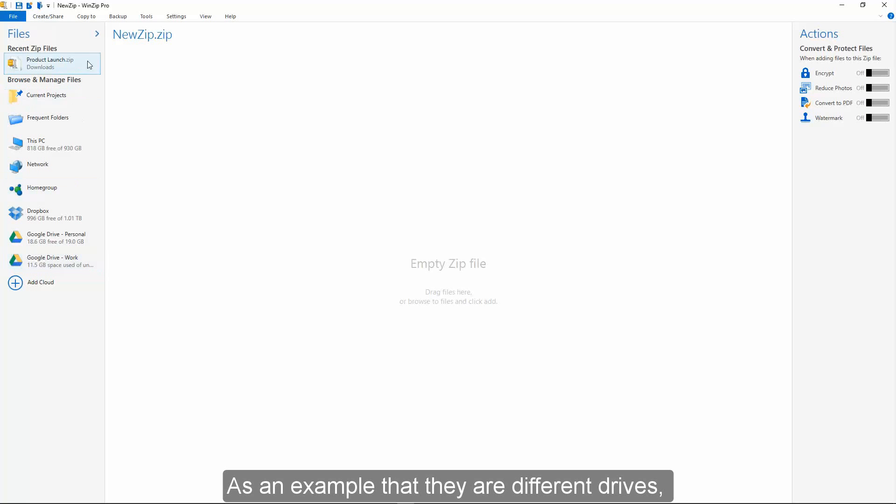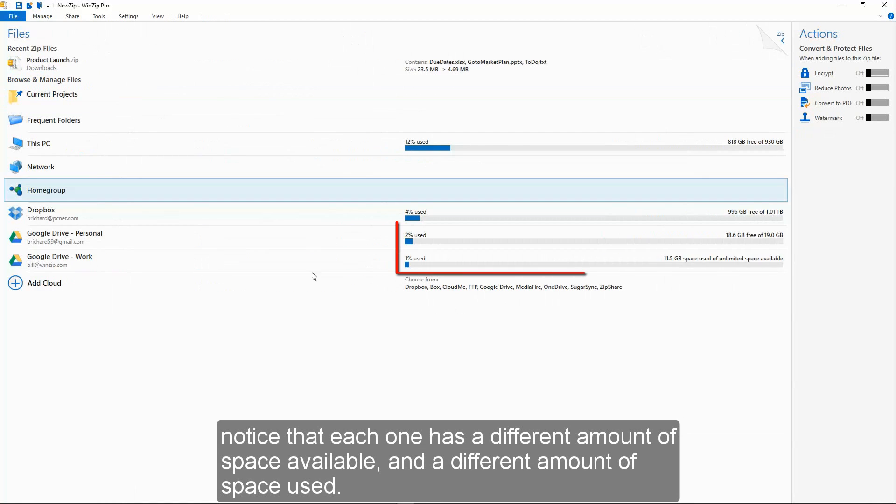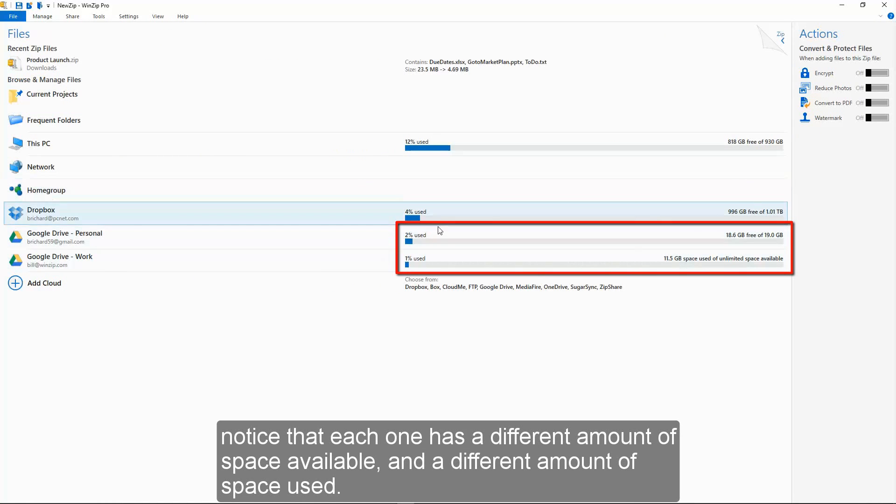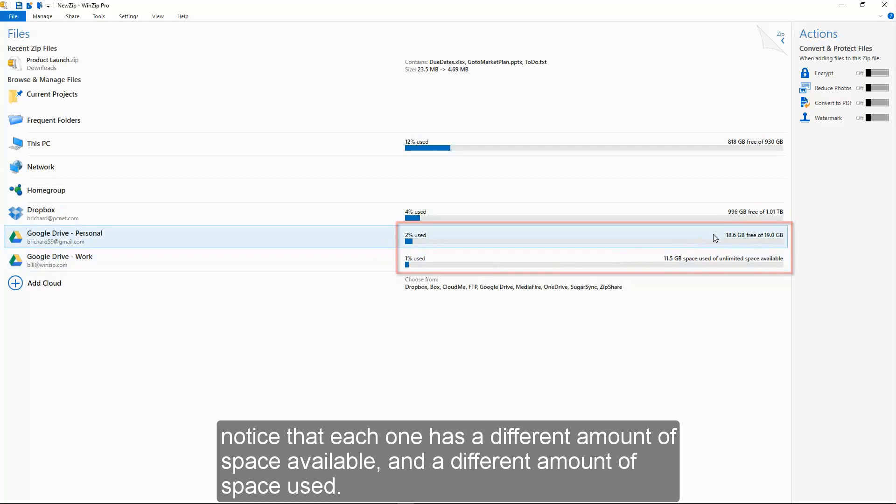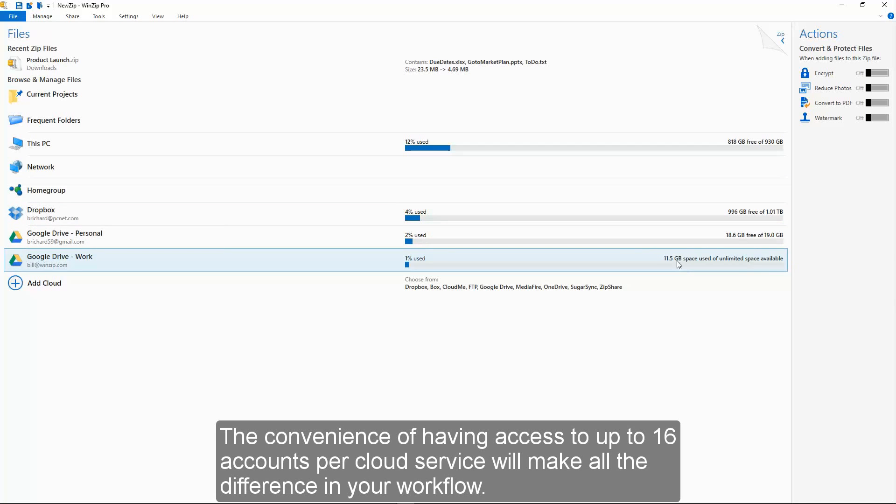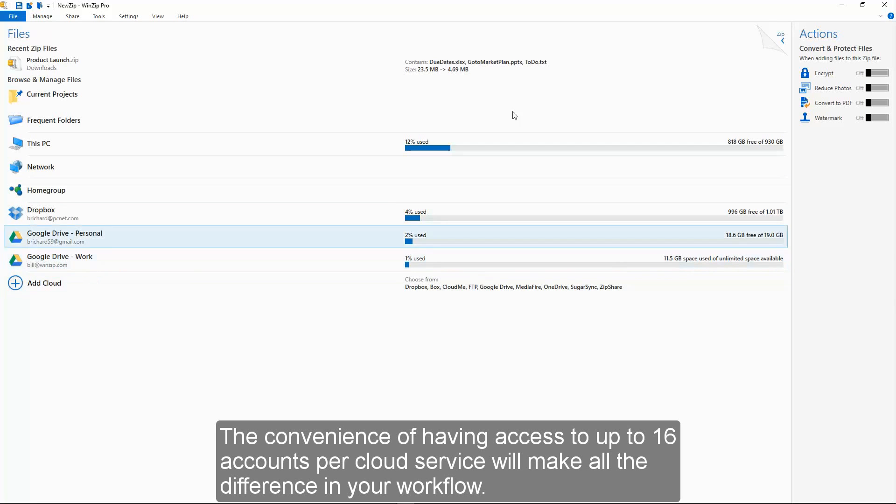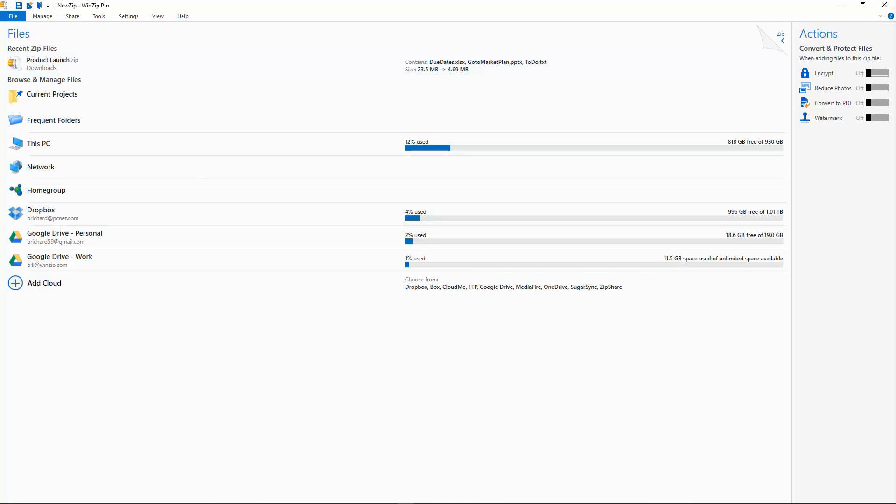As an example that they are different drives, notice that each one has a different amount of space available and a different amount of space used. The convenience of having access to up to 16 accounts per cloud service will make all the difference in your workflow. Enjoy using WinZip 21.